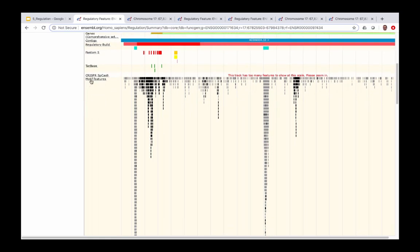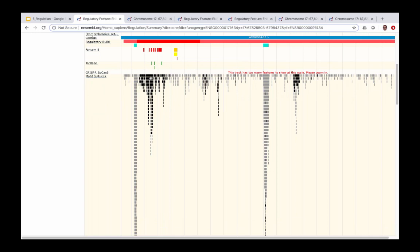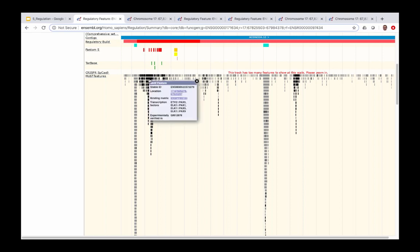The black and grey blocks in the motif feature section represent different transcription factor binding motifs that are either predicted or experimentally verified in this region. Black features represent experimentally validated transcription factor motifs. Clicking on one of these features opens a pop-up window showing a stable ID for the motif feature and the transcription factors that bind to this motif — in this case experimentally validated in GM12878 cells.